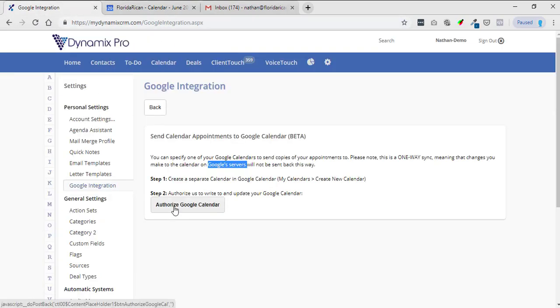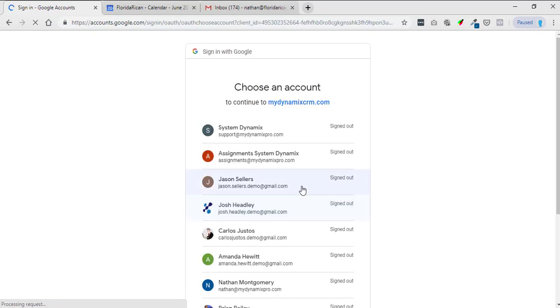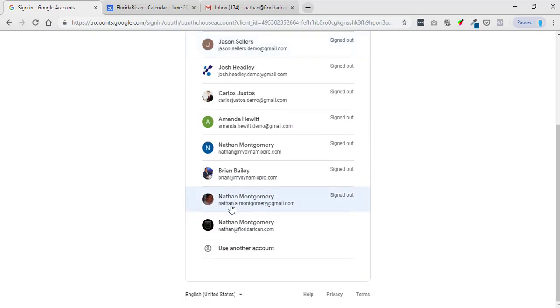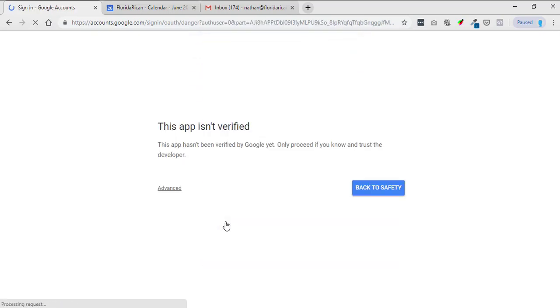Alright, so what we're going to do is we're going to authorize Google Calendar. Now I'm just going to use one of my accounts here. Alright, it says this app isn't verified. This app hasn't been verified by Google yet.